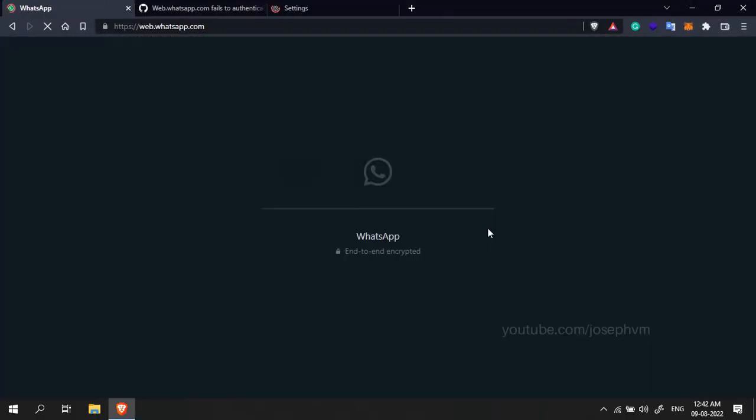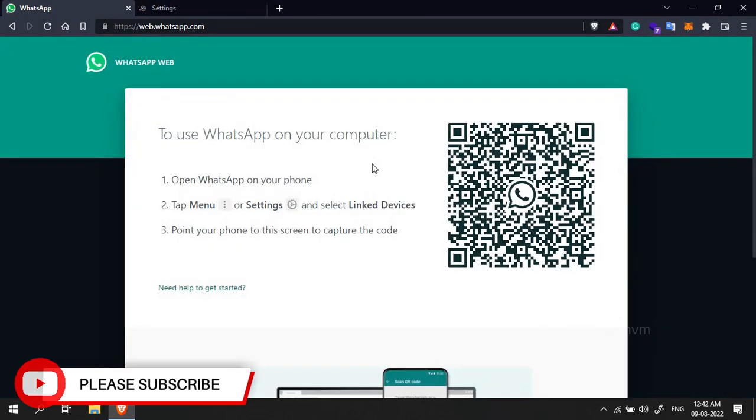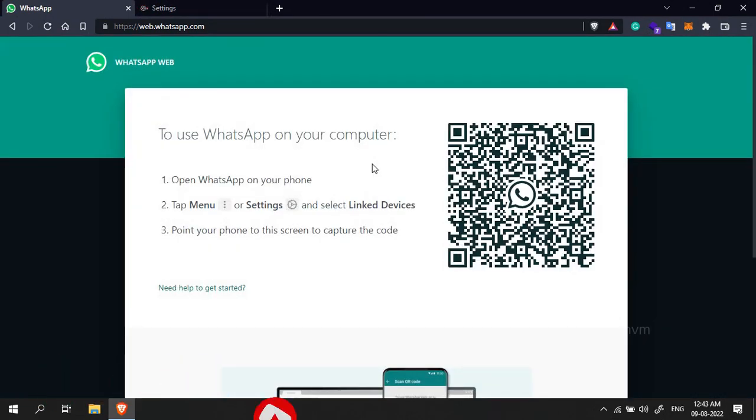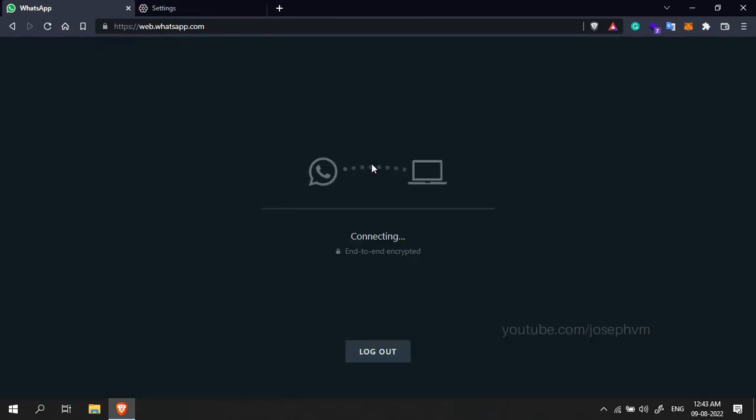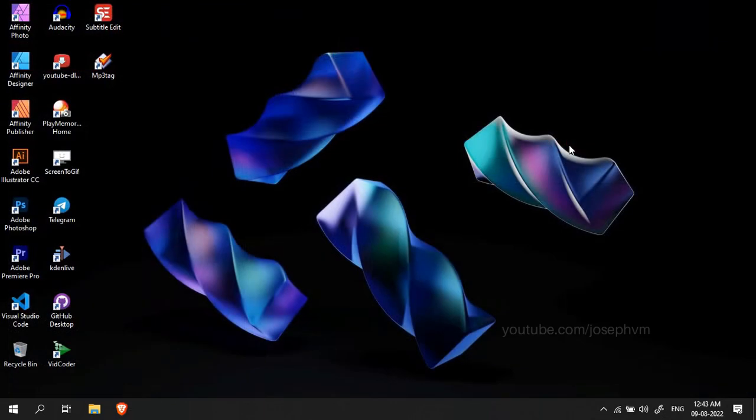Go to WhatsApp Web and scan the QR code to login again. When the connecting status shows up, quickly switch to the settings tab, enable the hardware acceleration and click Relaunch. Go to the WhatsApp Web tab and wait for a few seconds.